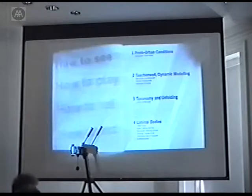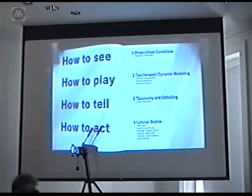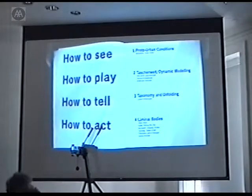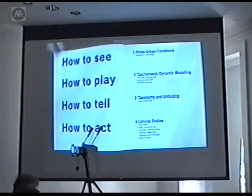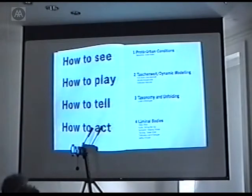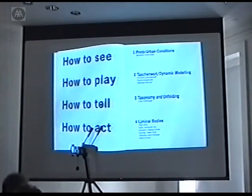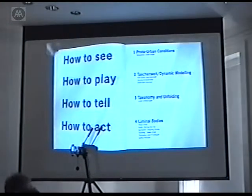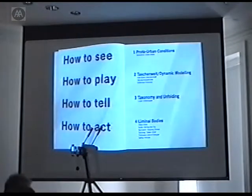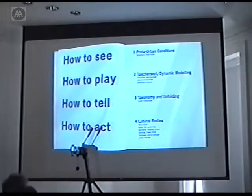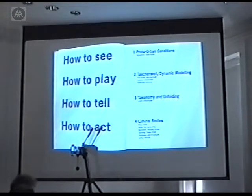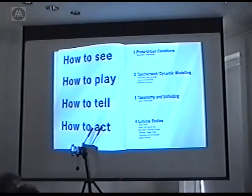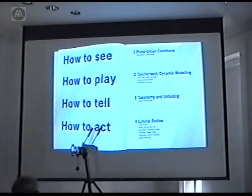It's quite simple, really. Sometimes I want to see it like a children's story. Can you talk about it like a children's story? Can you deal with this complexity in a simplified way? Can you ask these questions: How to see, how to play, how to tell, and how to act? That's, in a way, all that it's about.